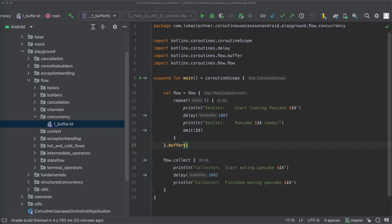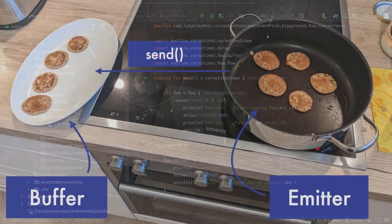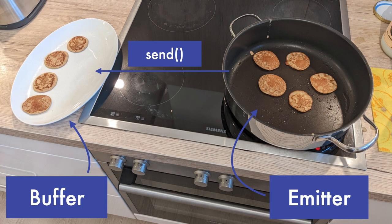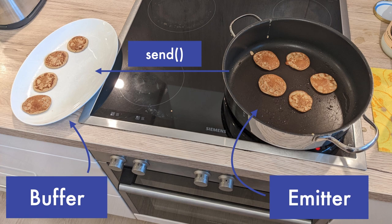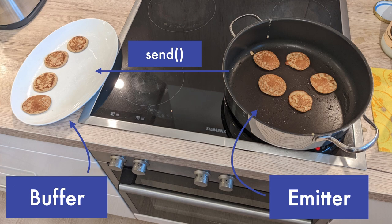Items that got emitted from the flow builder and are not yet processed by the collector end up in a buffer. But how big is this buffer actually and what happens if the buffer gets full? So in our case, how many pancakes can I put onto the plate until it is full and what should happen then?